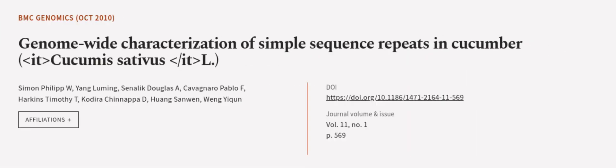This article was authored by Simon Philip W, Young Lumming, Senelic Douglas A, and others.